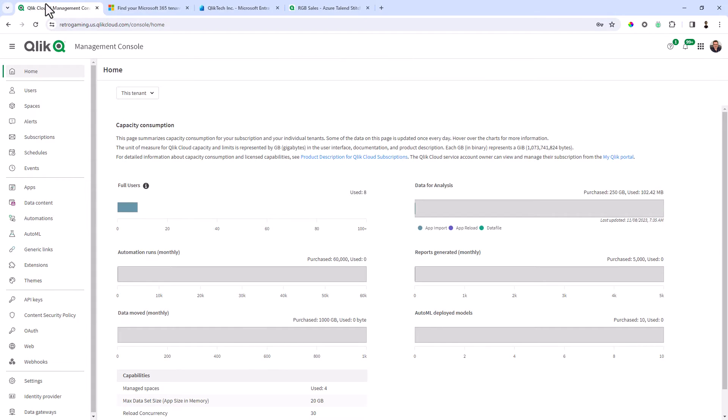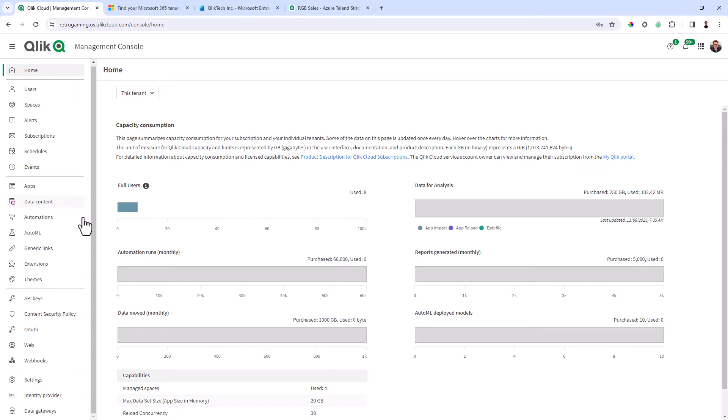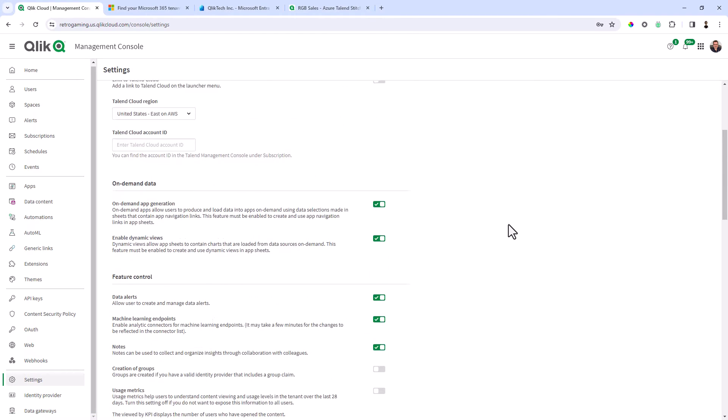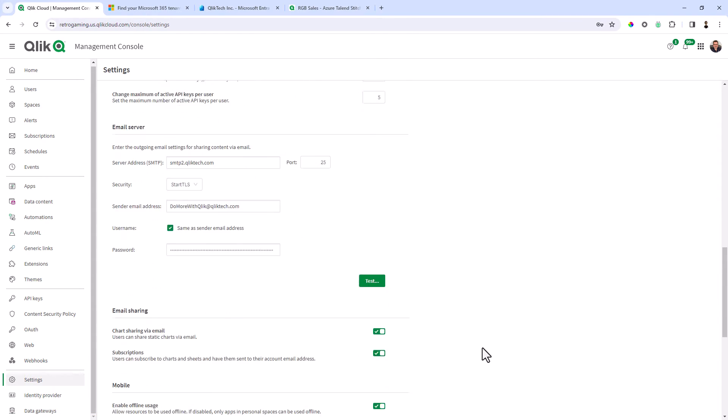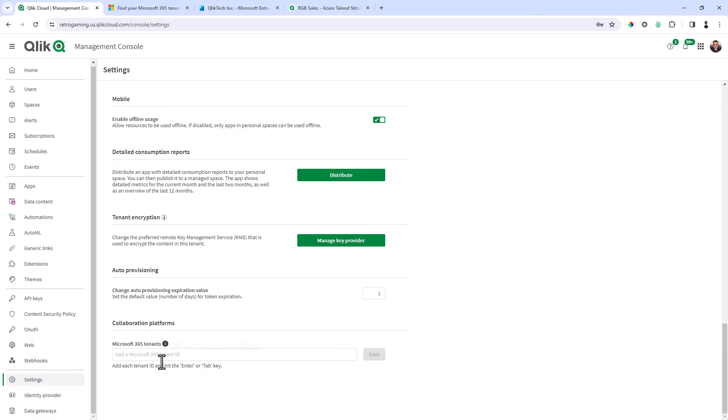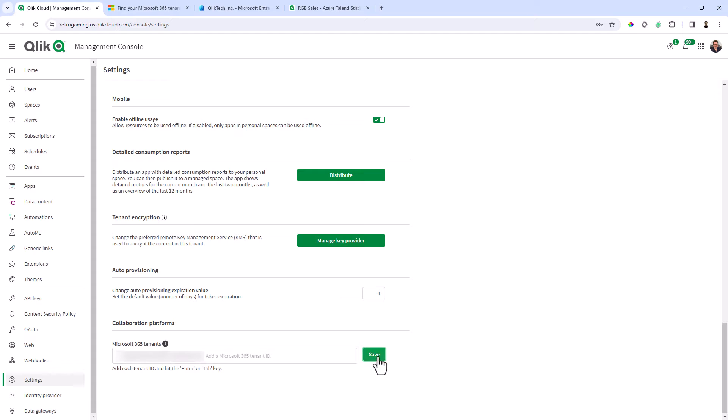Now you have to be a Qlik cloud management console administrator and have access to the management console. I'm just simply going to scroll in the menu navigation and click settings, and then scroll to the bottom and you can see that there's a little box Microsoft 365 tenants. If you click this button here it basically just tells you what you can do for collaboration channels. So I'm just going to paste in the tenant ID I have and then hit the tab key and click save. So that's part one.